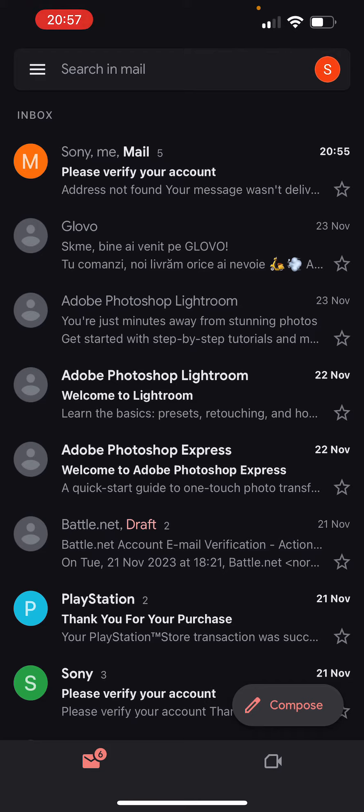I'm in the Gmail application right now under the inbox page. I'm currently signed into my profile which I freshly created only for this video. Let's say I got an email